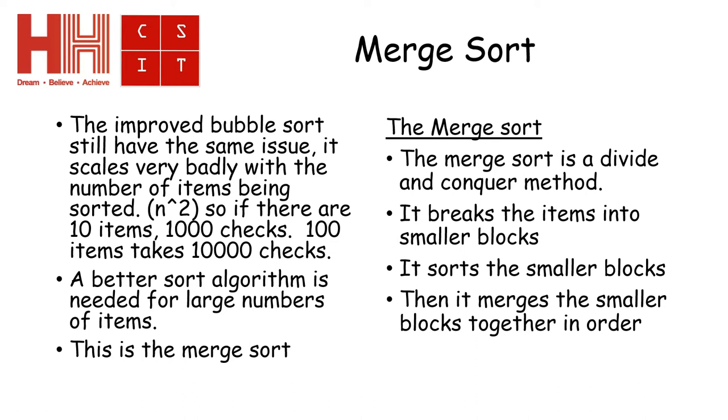The better way of doing this is to change the sort algorithm to a different method. And this method is called the merge sort.